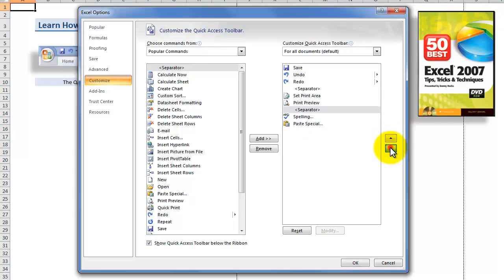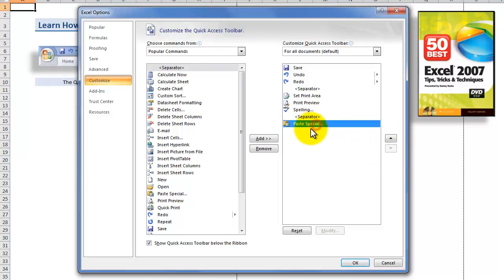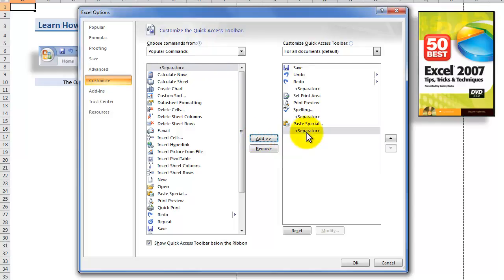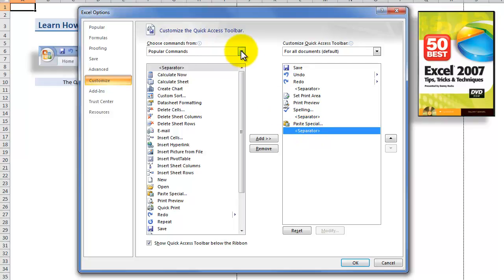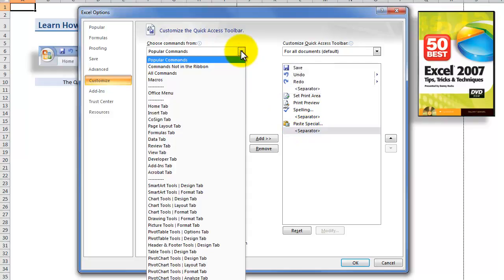Now, I have set print area, so let's select that and move it up before print preview, and then take the separator and move it up as well. There's another command I'd like to have. At the end of the day in Excel 2003, when I wanted to close down five open workbooks, if I held down the shift key and went to file close, it gave me a close all dialog box — and I can't find it for the life of me.